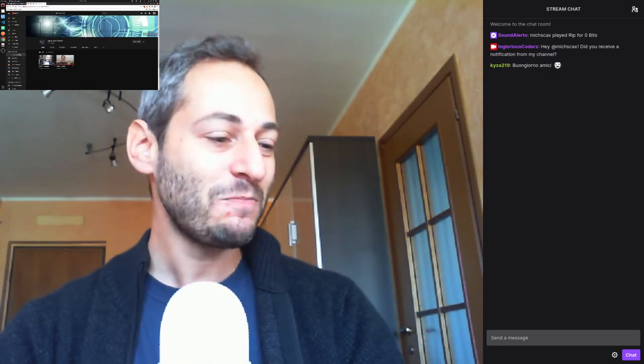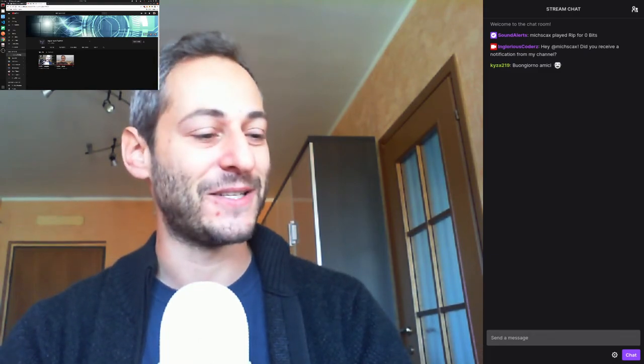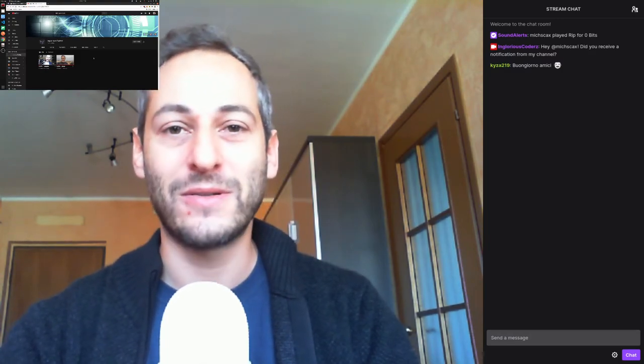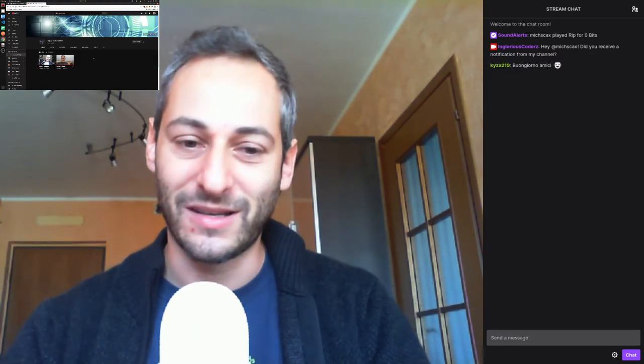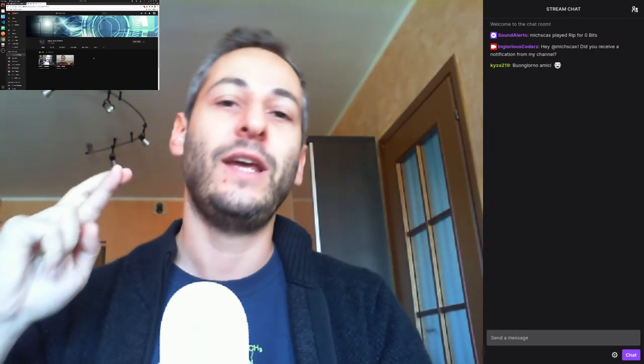But for now I'm still going with my phone. It's really nice to see you Angelo here. You probably connected right now, so you missed the first part.